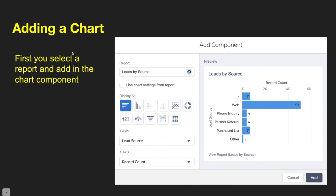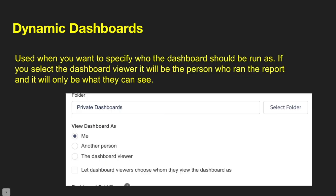When adding a chart component: first select your report, then add the chart. You can modify the X and Y axis depending on your report type — for a matrix you can modify both; for a summary it's just your grouping. You can make your dashboard dynamic by changing who it runs as. If you select Dashboard Viewer, it always runs as the person viewing the dashboard and only shows what they can see. Alternatively, you can set yourself as the runner so everyone sees what you can see.